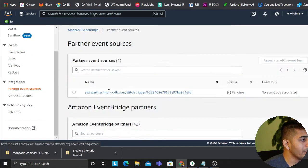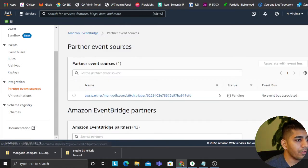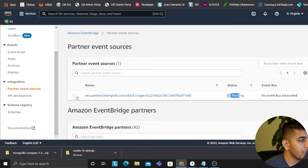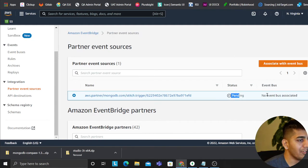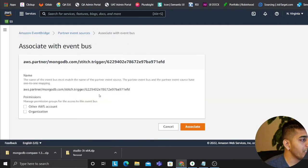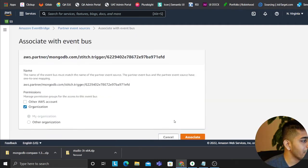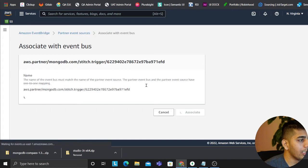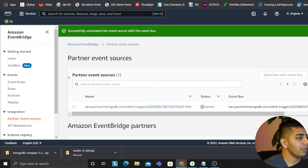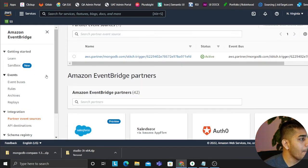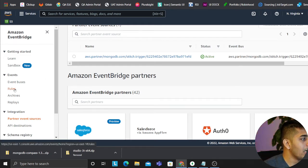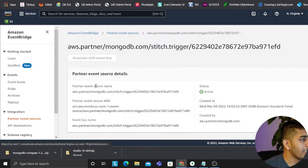At this point if you now go to AWS EventBridge and if you go to partner event sources, you should see something from MongoDB that says pending. So now we'll say associate event bus, will say to this organization, and we'll click on associate. This should essentially associate your EventBridge. Essentially now it's going to send events to this event bus.